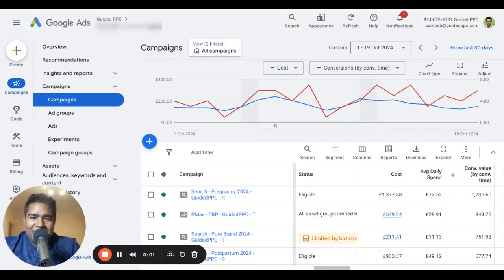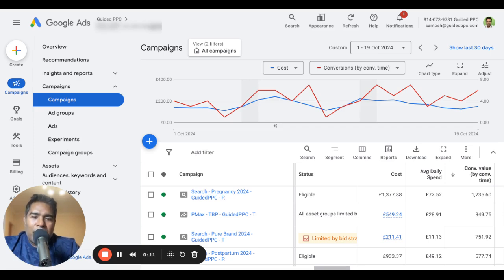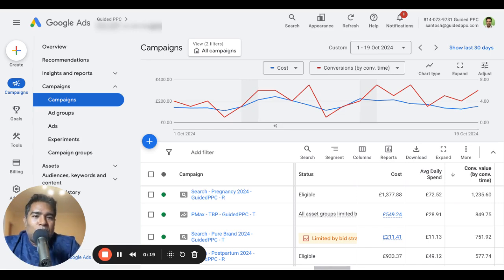Welcome back to Guided PPC. I'm Santos, your Google Ads expert, and I'm here with another video today about Google Ads basics. In particular, I'm going to talk about this one concept that a lot of Google Ads specialists and agencies are confused about — and this is what I found the hard way — which is health and personalized advertising.